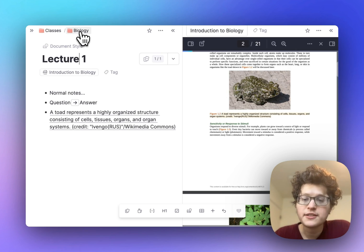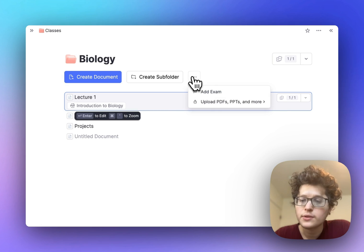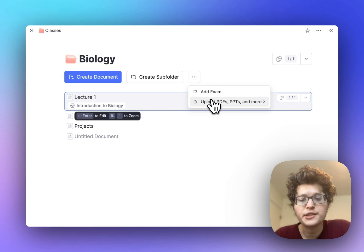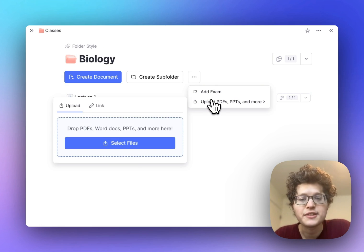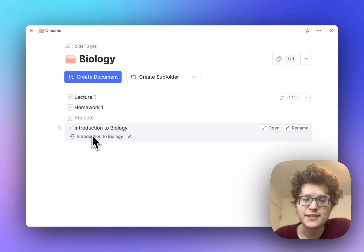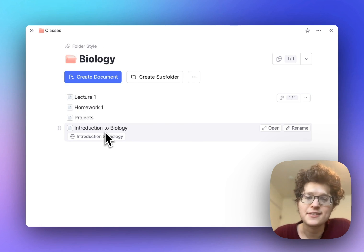Going back to our biology folder, you can also upload source material that's not linked to any specific lecture through this button. Your PDF will get added to the list as its own item, and then you can take notes on it.